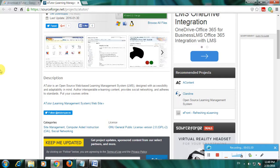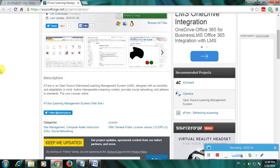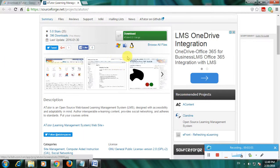I'll read it: ATutor is an open-source web-based learning management system designed with accessibility and adaptability in mind. Provides social networking and adaptability to standard. Put your courses online. This is used to learn your course online. This is very good software.